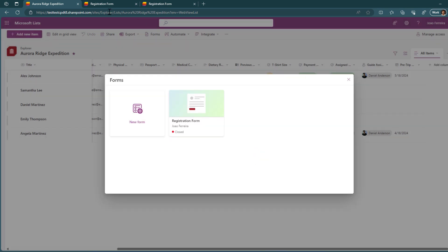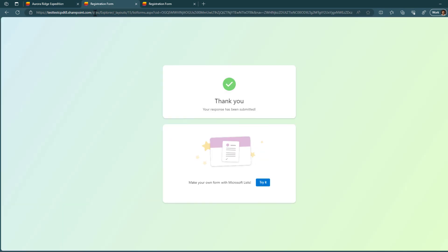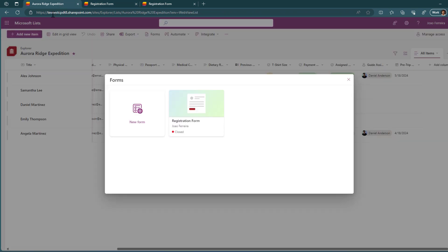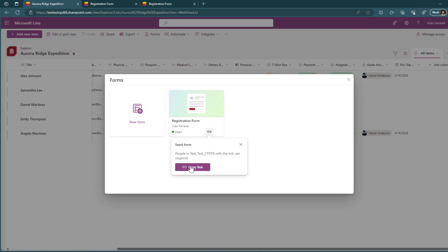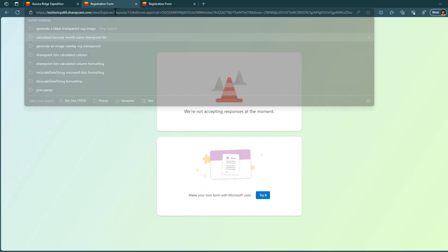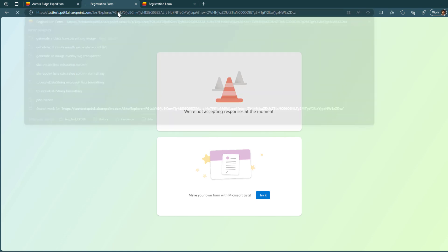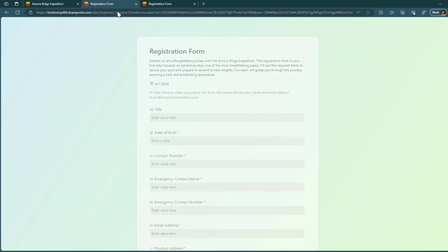And now, when you go to the form, you will see a message and the users will see a message saying that we are not accepting responses at the moment for this form. Well, if you change your mind, you have the possibility to start accepting responses again. Let me copy the link one more time, open it, and the form will start accepting responses again.